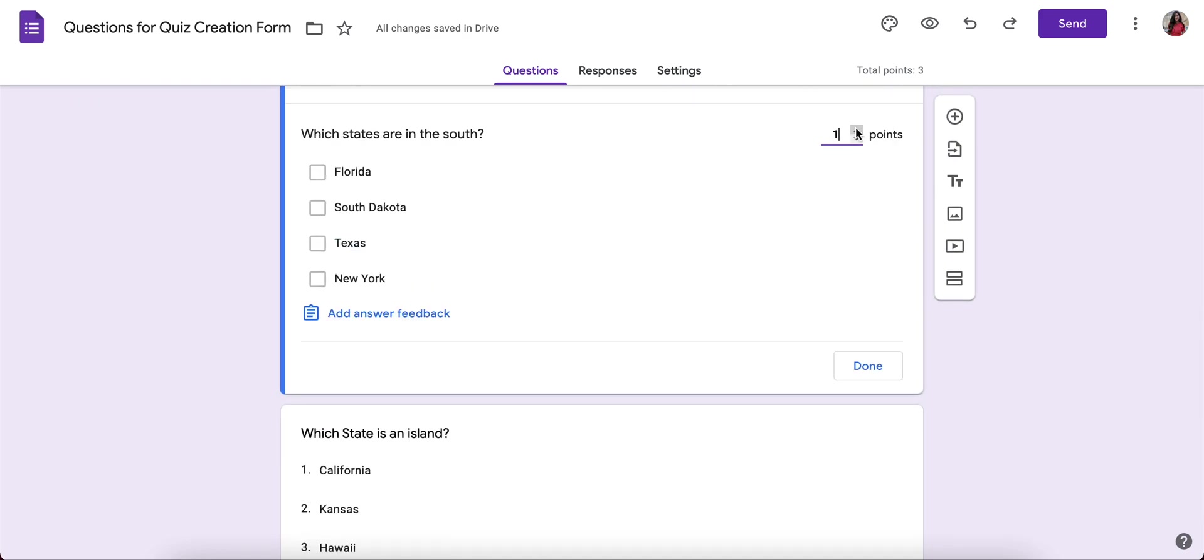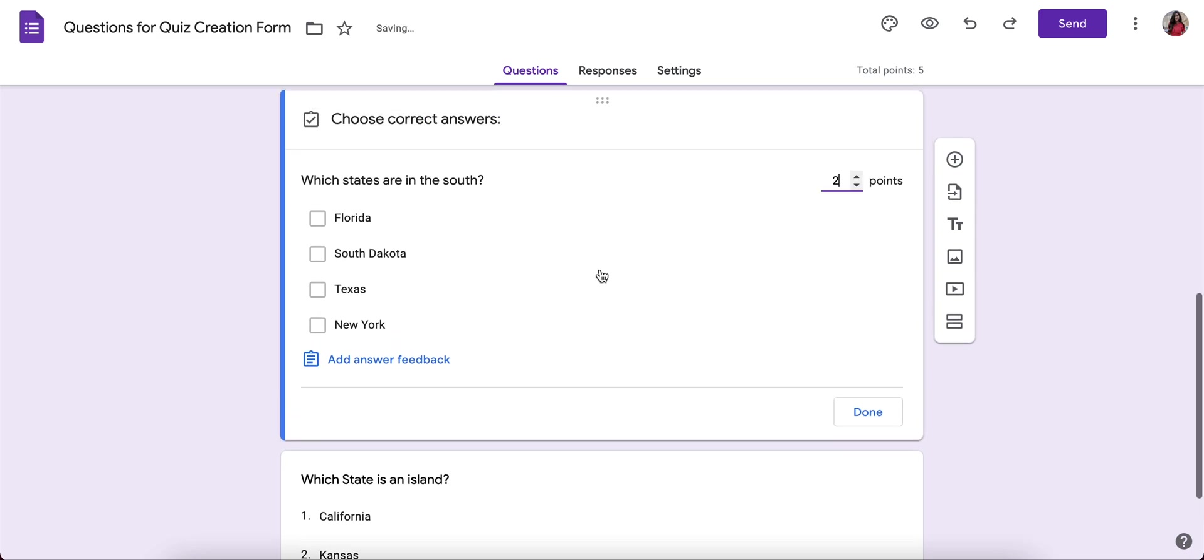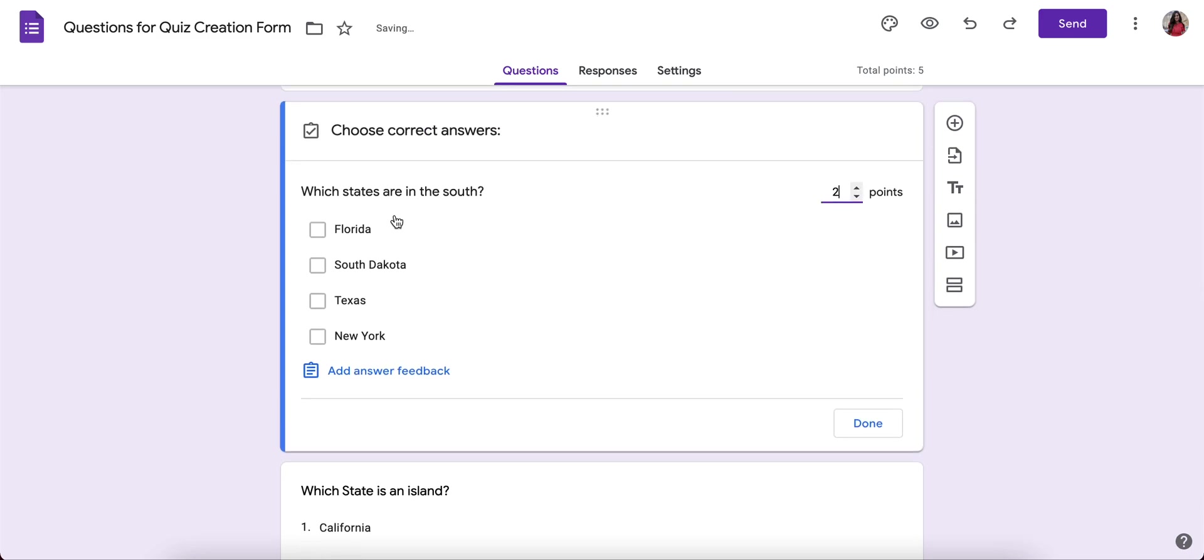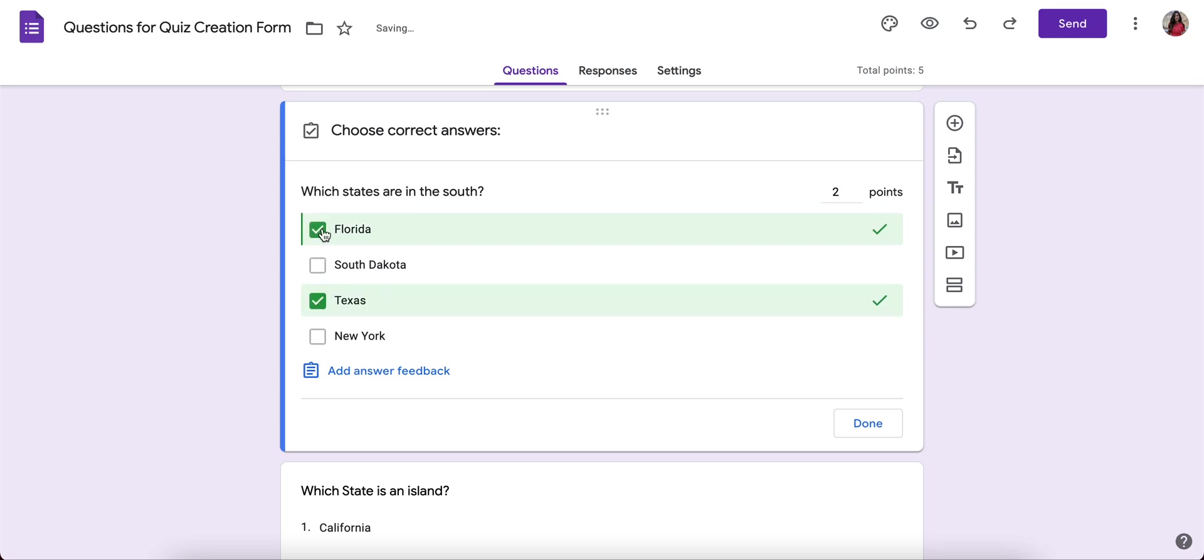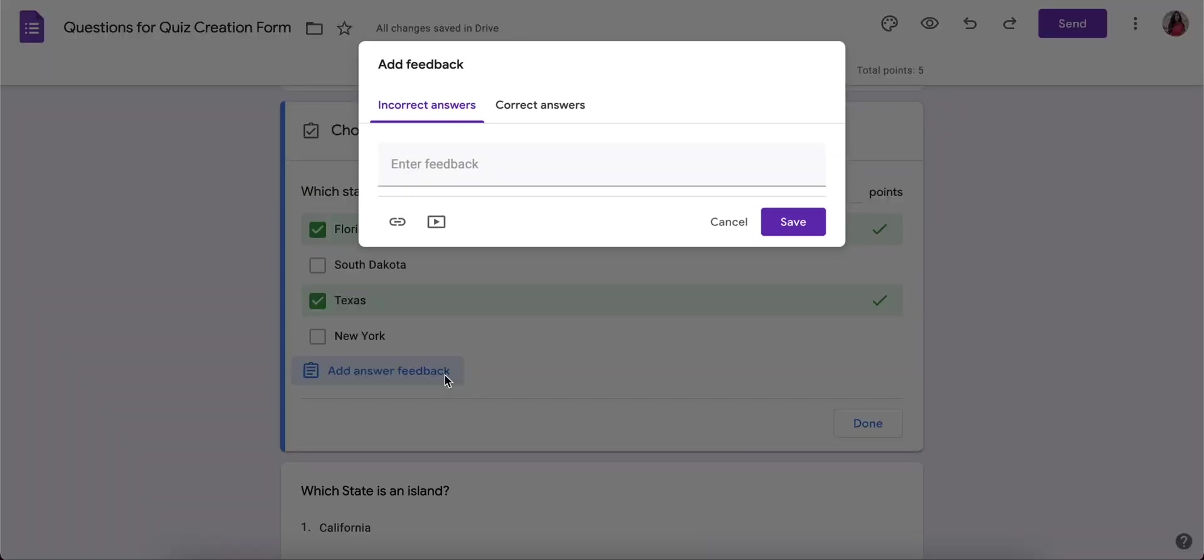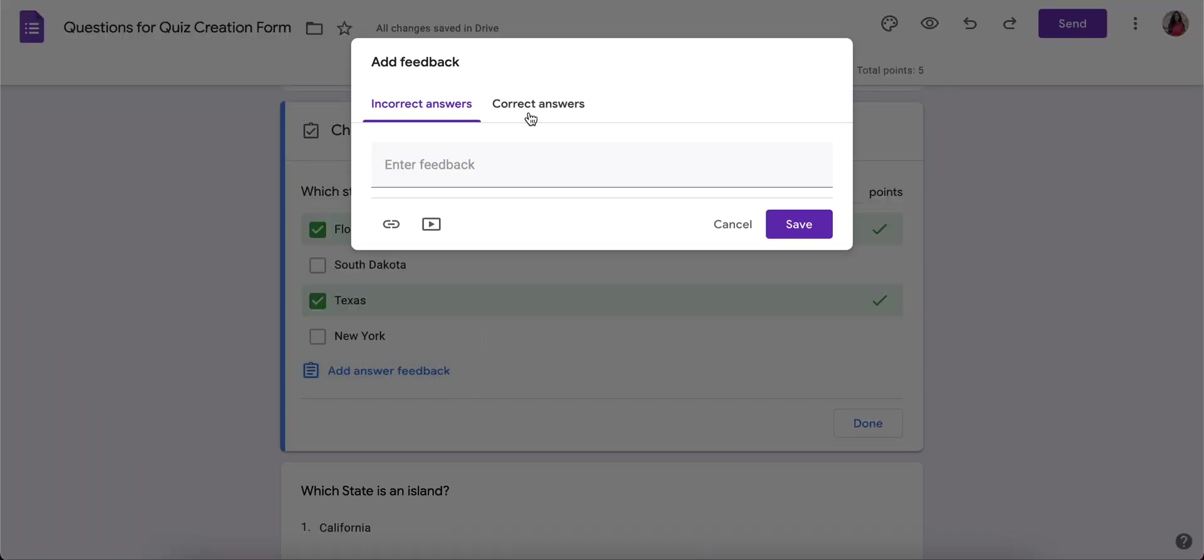So answer key. Give that two points. Which states are in the south? There's more than one correct answer. So I'll choose my correct answers. And I could provide answer feedback for incorrect and correct.